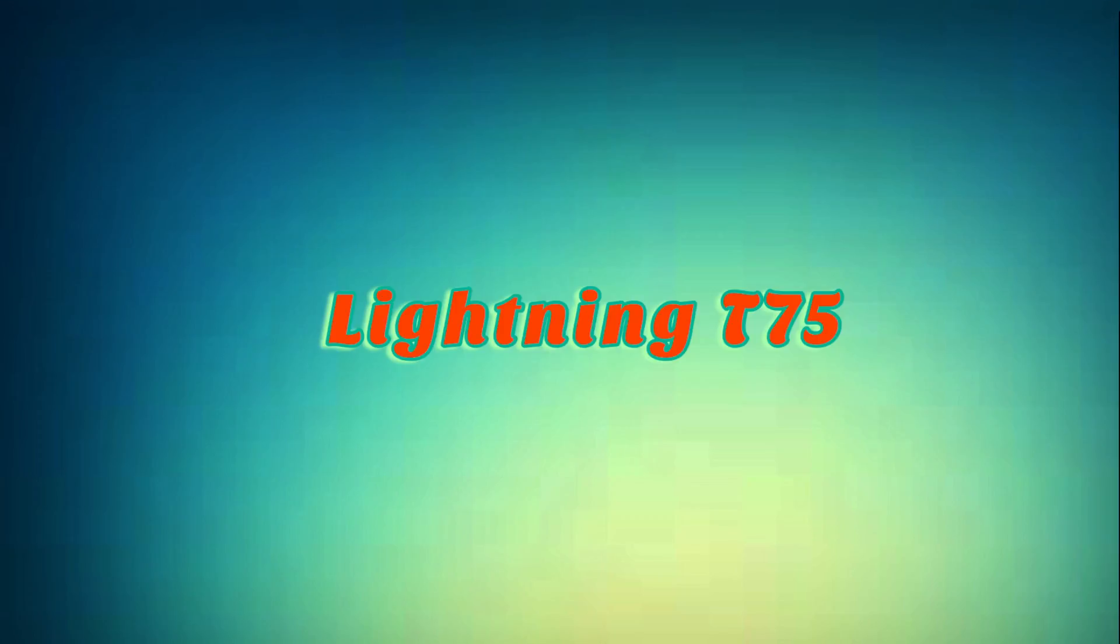That doesn't make any sense but whatever. Anyways, that is all of the topics that I am discussing in this update. So there we go guys, this is Lightning T75 signing off. I will see you for the next one. Bye.